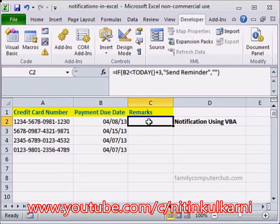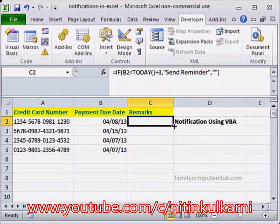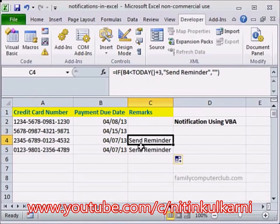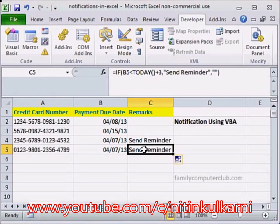You see, because this date is not within the notification range, it doesn't get any remark here. But if you double-click to do an auto fill, you can see these two people can be sent reminders. Now, what is the other option that you can use? Let's go to Sheet 2.